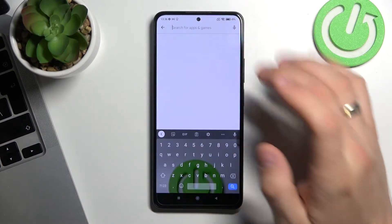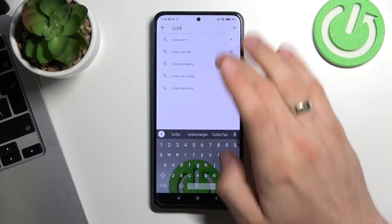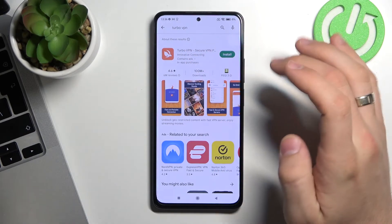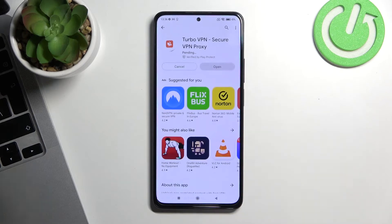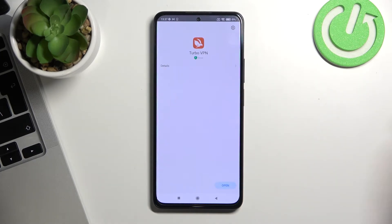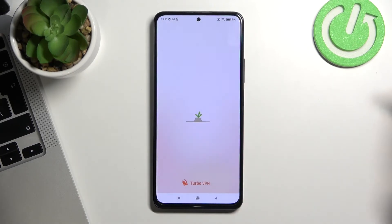After that, open the Play Store and search for the Turbo VPN application. Find it and install the app.